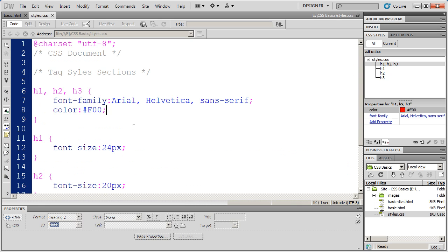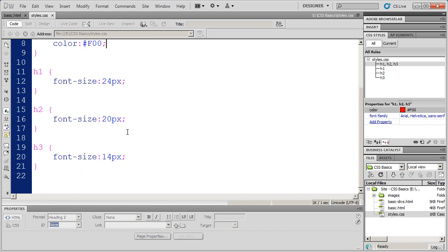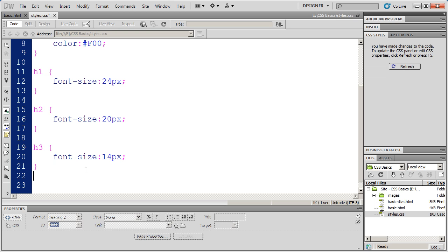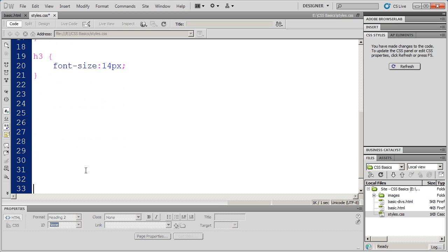I'm going to come down, I'm going to make one more comment down here at the bottom. Sorry, not heading style, I'm going to put in one more comment, because in our next video we're going to learn how to write class styles. So I'm going to create a section here for me to place my class styles in.